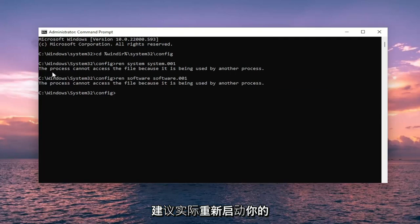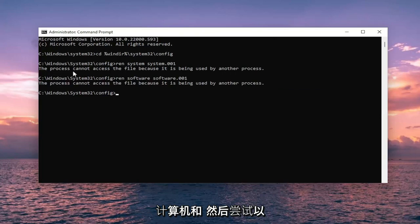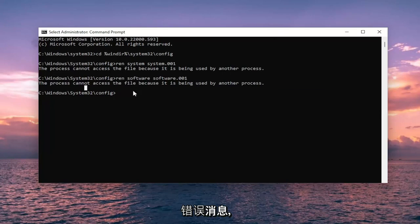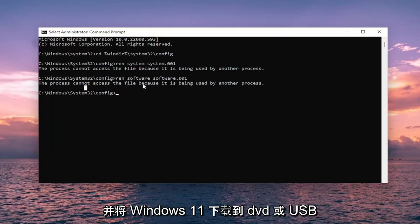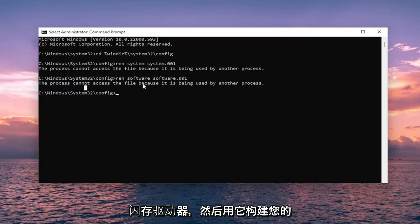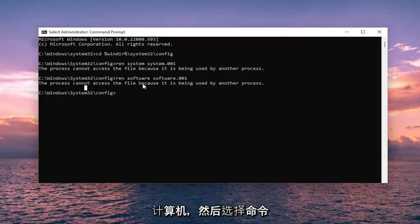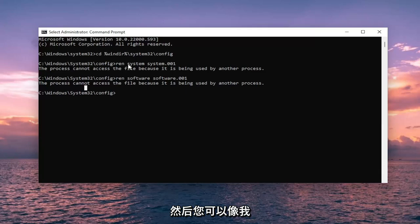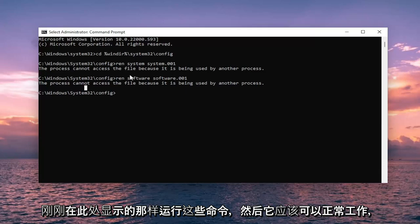One way around this potential error message that's being in use is you can go on Microsoft's website and download Windows 11 to a DVD or USB flash drive and then boot your computer off of it and then select the command prompt option. Then you could run these commands like I just showed here and then it should work fine.